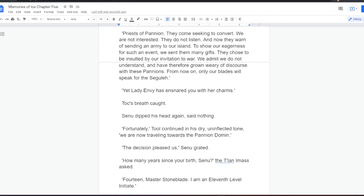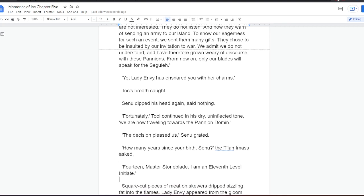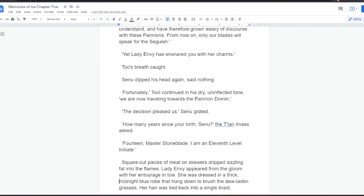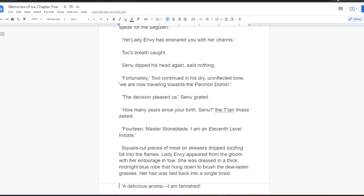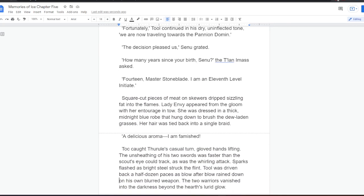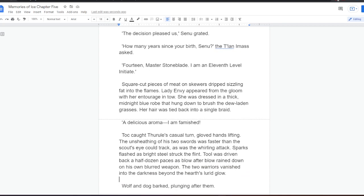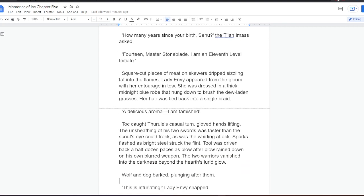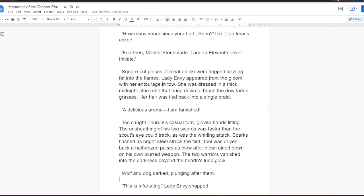Yet Lady Envy has ensnared you with her charms. Tok's breath caught. Senu dipped his head again, said nothing. Fortunately, Tool continued in his dry, uninflected tone. Then, we are now traveling towards the Panion Domen. The decision pleased us, Senu grated. How many years since your birth, Senu? The Talanai Mass asked. Fourteen, Master Stoneblade. I am eleventh level initiate.